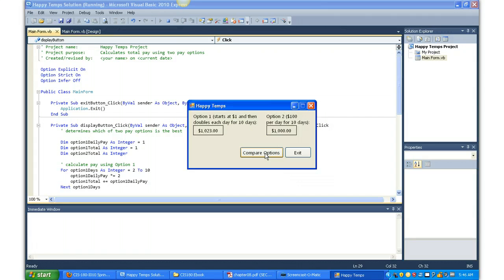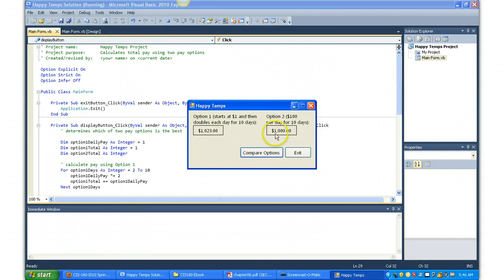Compare Options. Option one, one thousand twenty-three dollars. Option two, one thousand dollars.